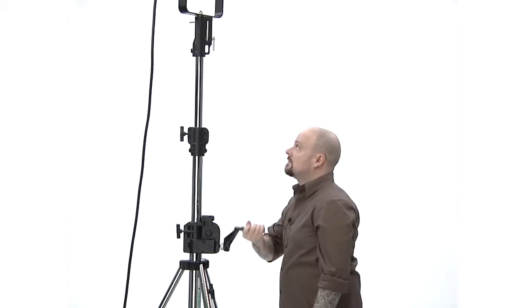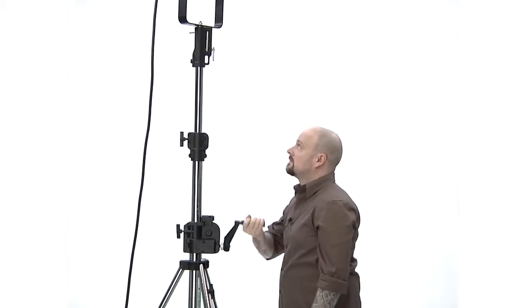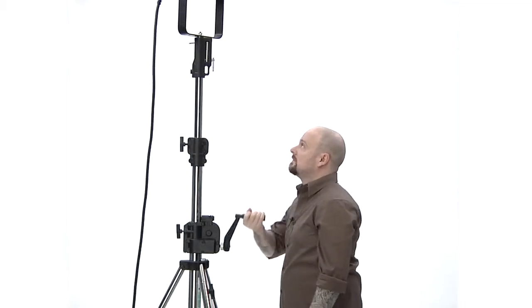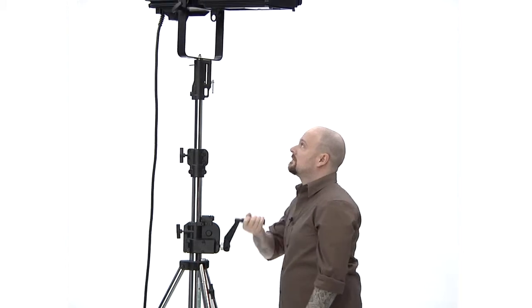Conversely, with each counterclockwise revolution of the handle, the stand will lower by the same amount.